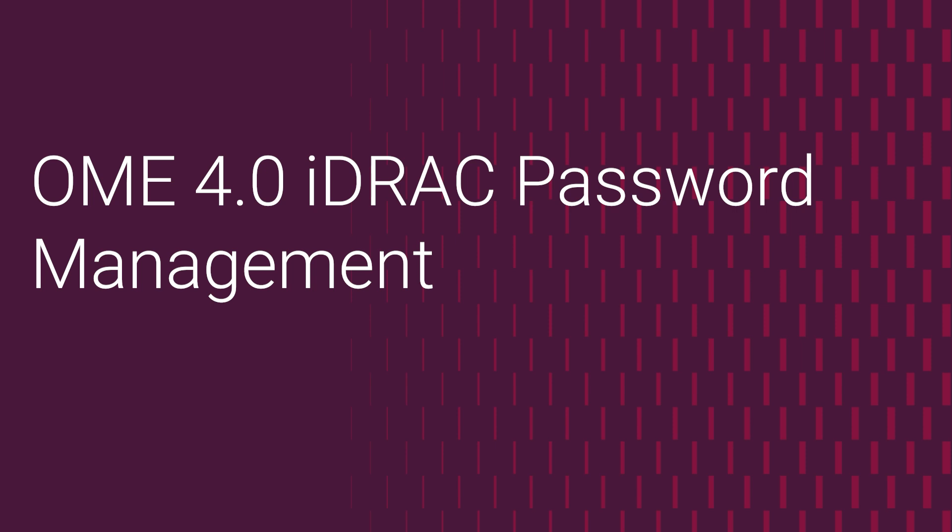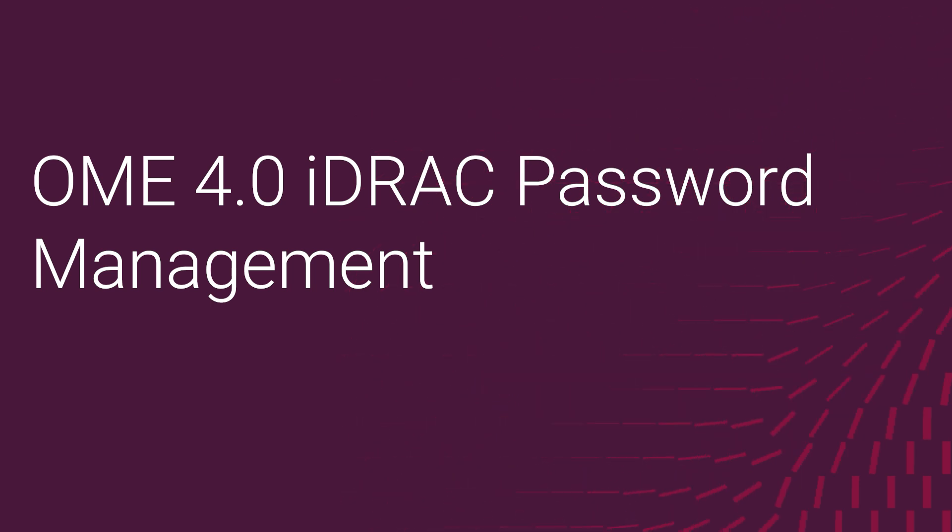Today we're going to go over the new OpenManage Enterprise version 4 feature, iDRAC Password Management.